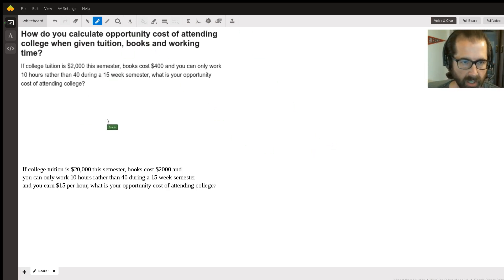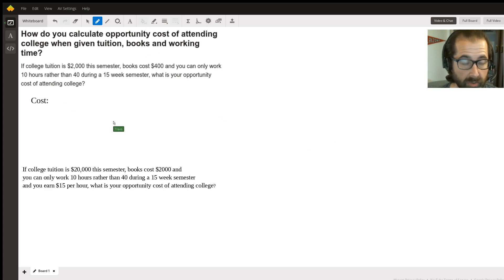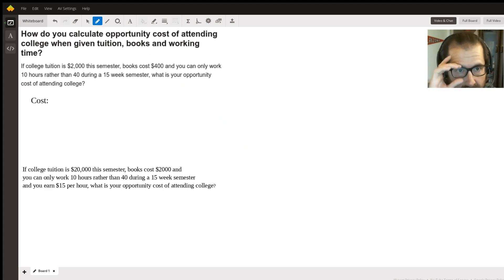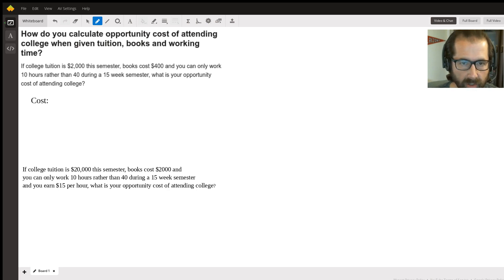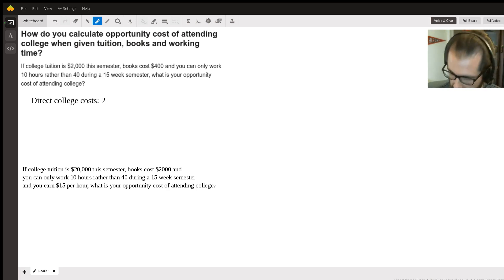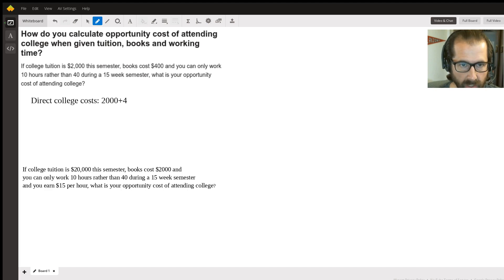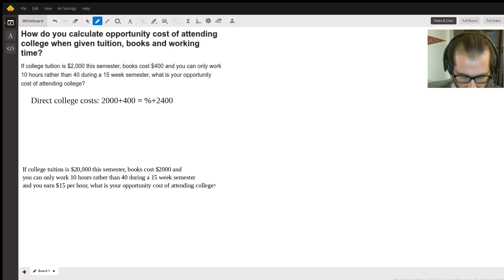Let's list the costs you would have to pay to go to college. College tuition in the first question is two thousand dollars, and books cost four hundred dollars. So the direct college costs are two thousand plus four hundred, which is twenty-four hundred dollars — money you would have to pay to go to college but wouldn't have to pay if you didn't go.